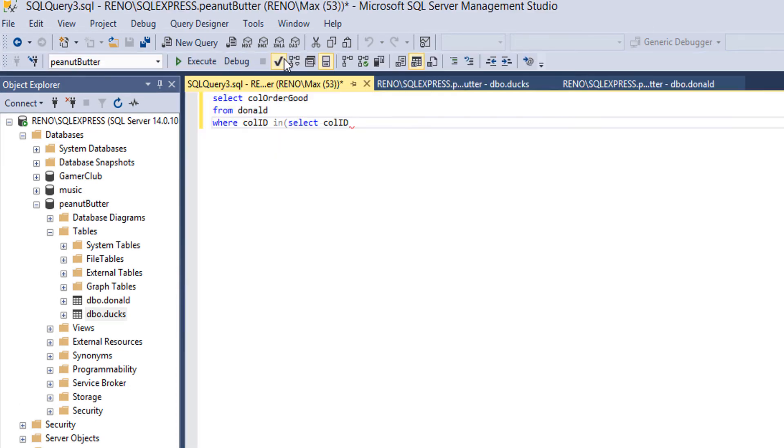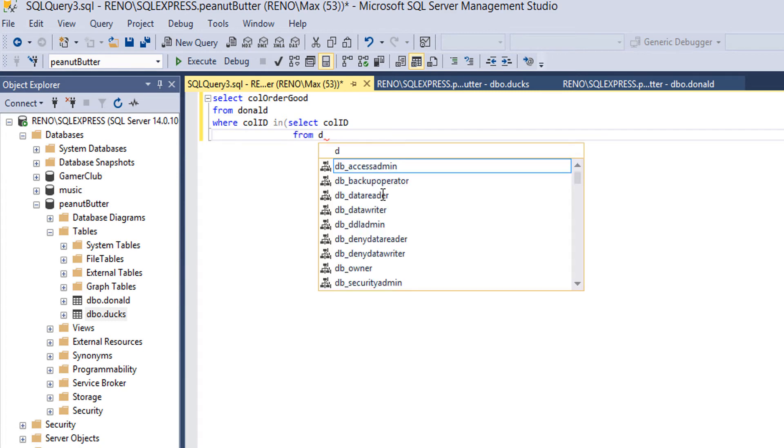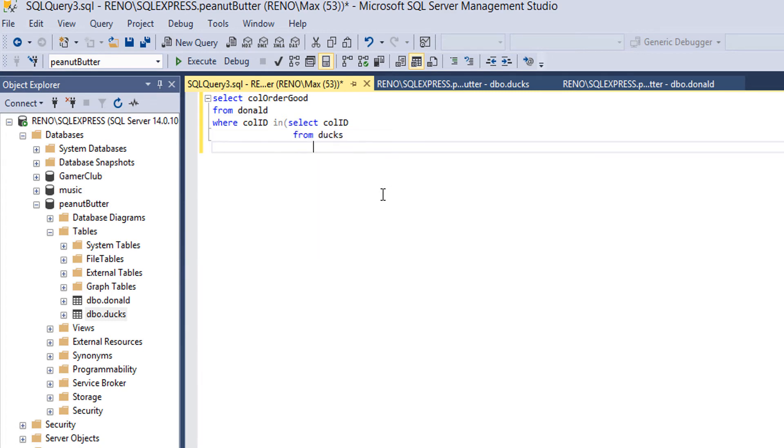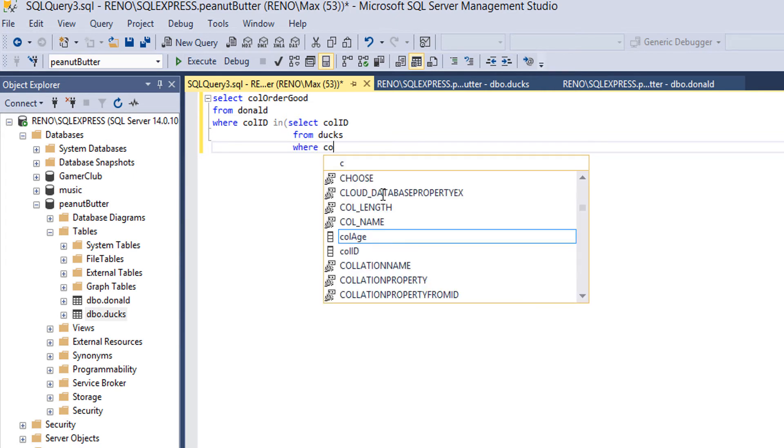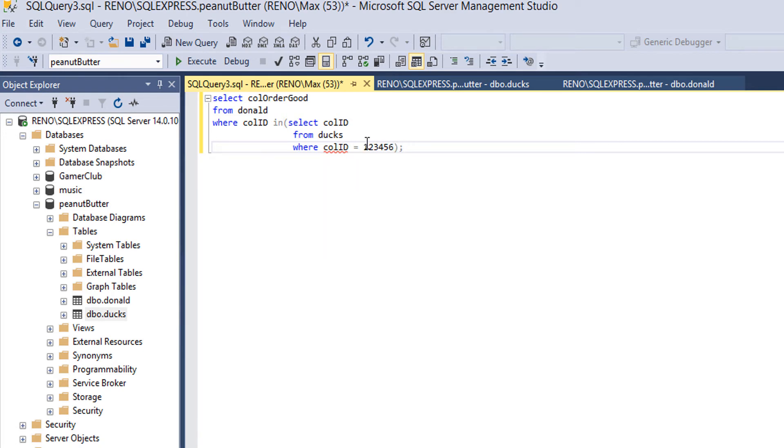Then you want to do some sexy indentation because why not. FROM ducks WHERE call_ID equals 123456. I put called_ID, it's going to be call_ID.